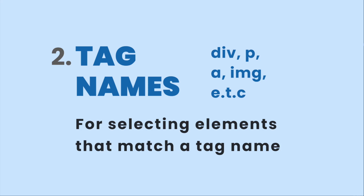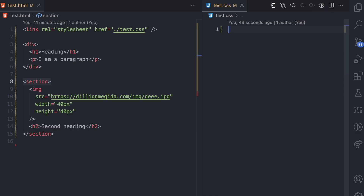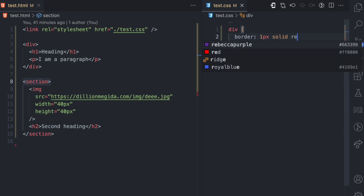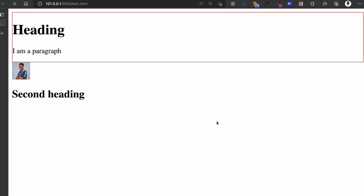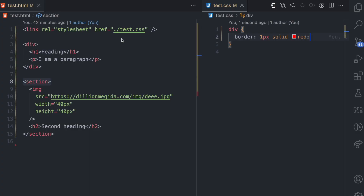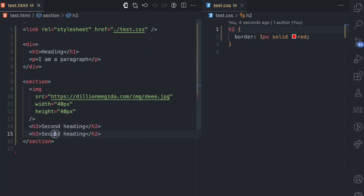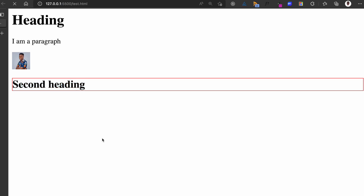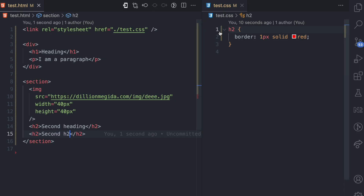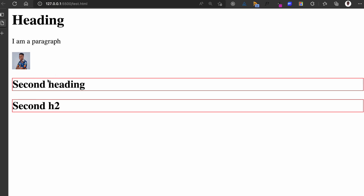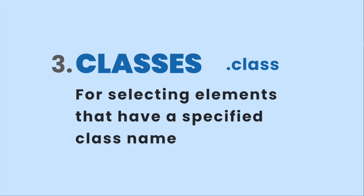The second selector type is tag names, used for selecting elements that match a tag. If I use the div tag and apply a border of one pixel solid red, only the div tag is matched. If I change this to H2, only the H2 tag matches. If I add a second H2 element, both H2s will match the tag name selector, and both will have the red border specified in the style.